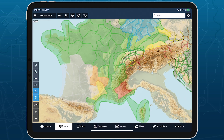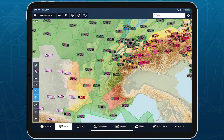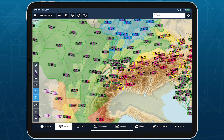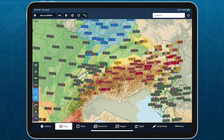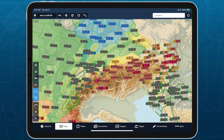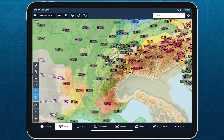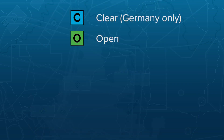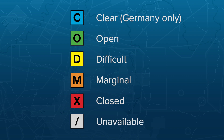Zoom in to see color-coded markers representing the forecast periods for that region or route, with the current forecast period outlined in purple. The color and letter of each marker indicates the GAFOR index for that forecast period, ranging from clear and open to difficult, marginal, and closed. If a forecast is unavailable for some period, it shows a gray slash.